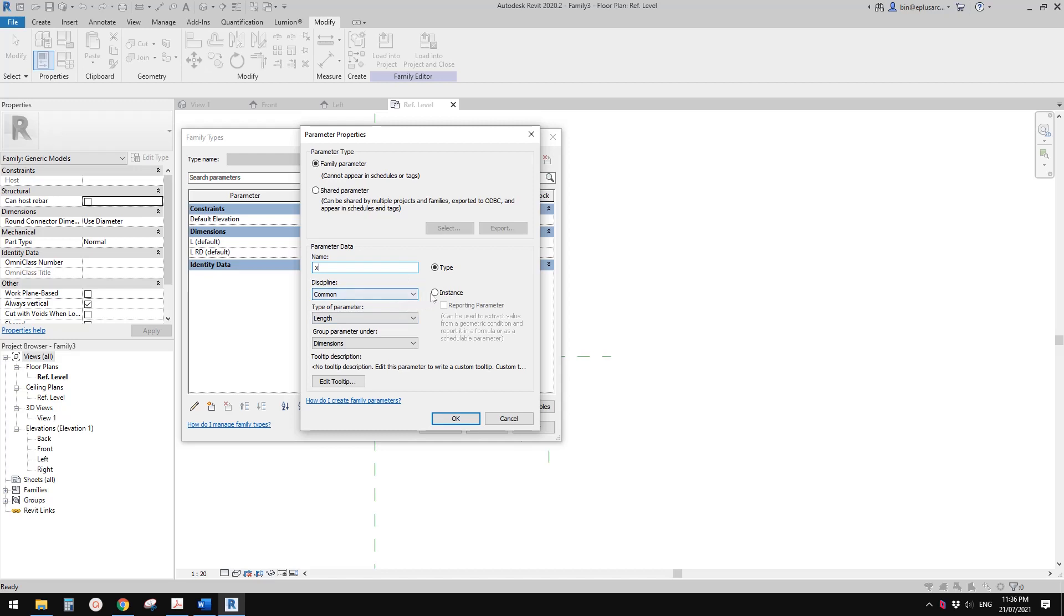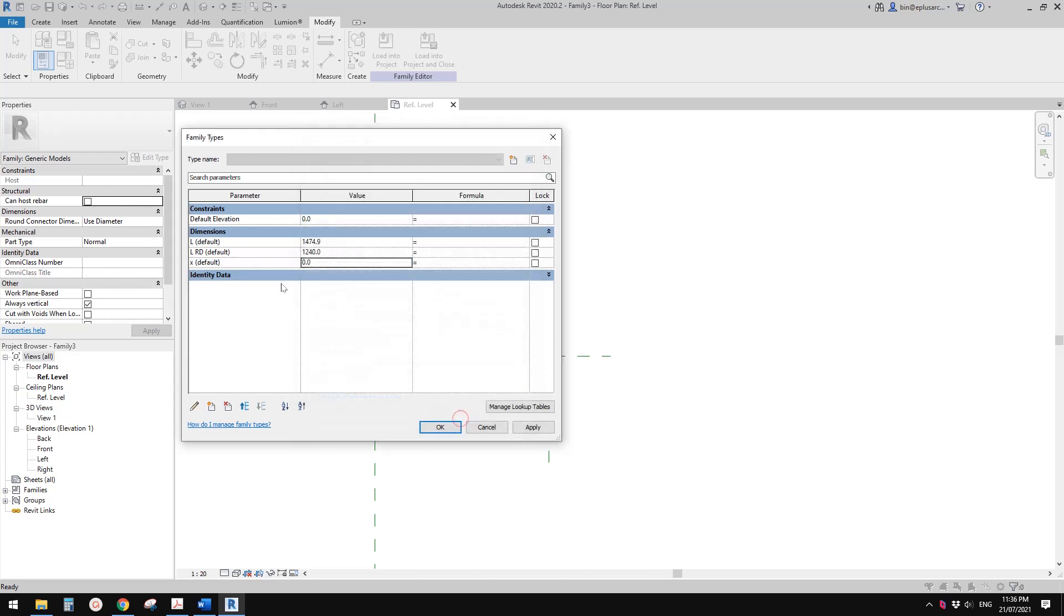You can just make it an instance parameter. We can just type in 100 for now.